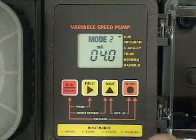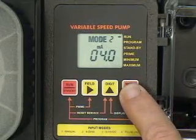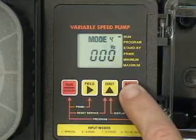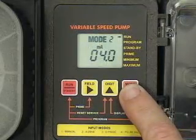To set the pump for operating mode number two, press the mode button until mode two is shown on the LCD display.